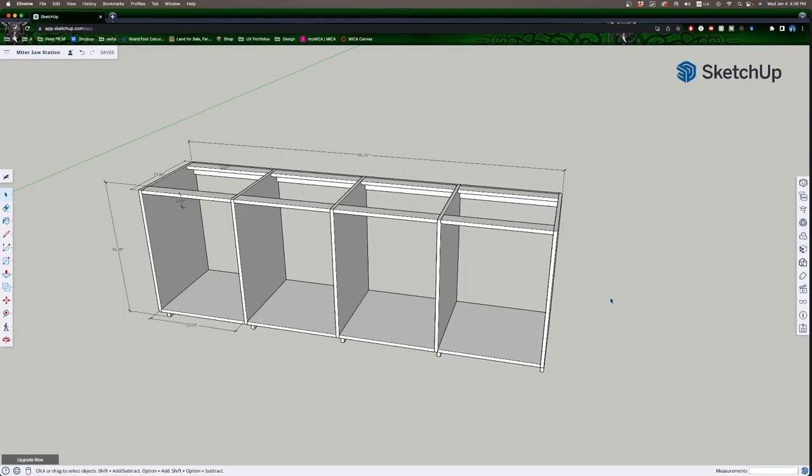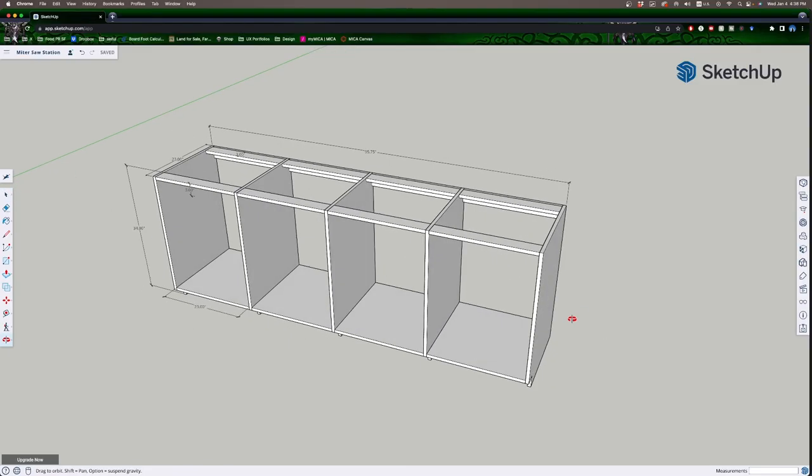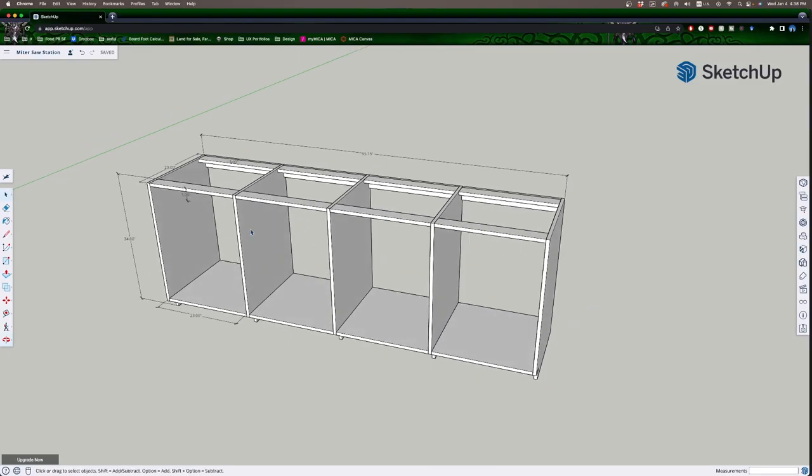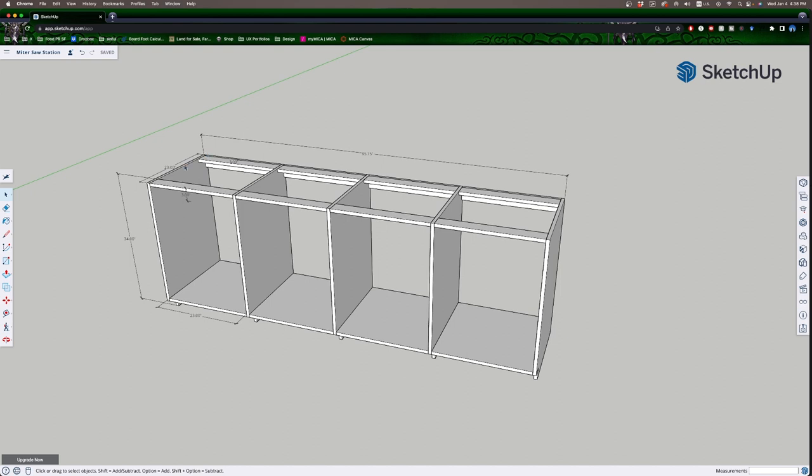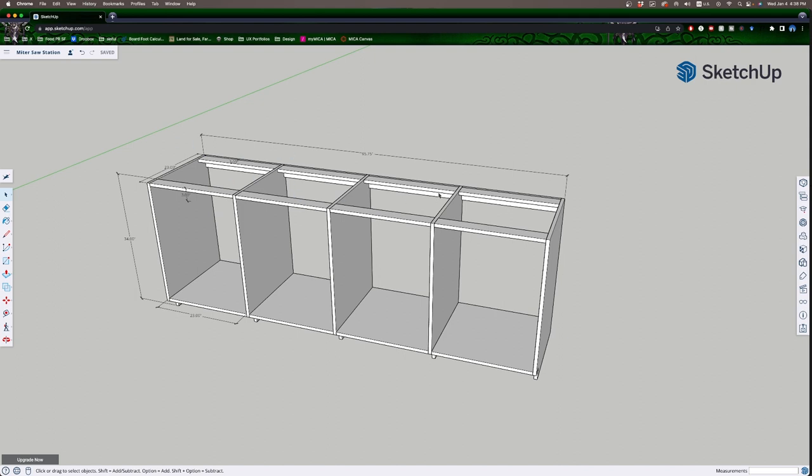I've designed the bottom half, the base cabinets of this miter saw station in SketchUp. The width across the board is 95.75 inches, so just under 8 feet, and the reason for that is because I can use one sheet of 4x8 plywood to cover the platforms at the top. The height is 34 inches, and that's not counting the top that's going to go on there.